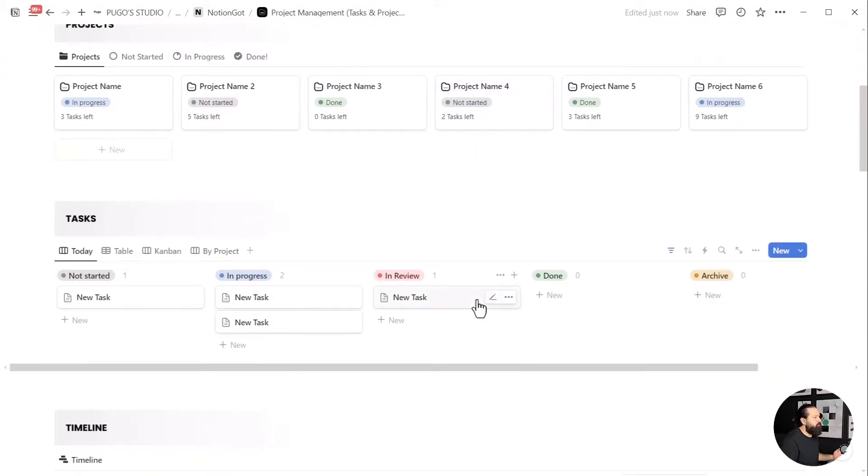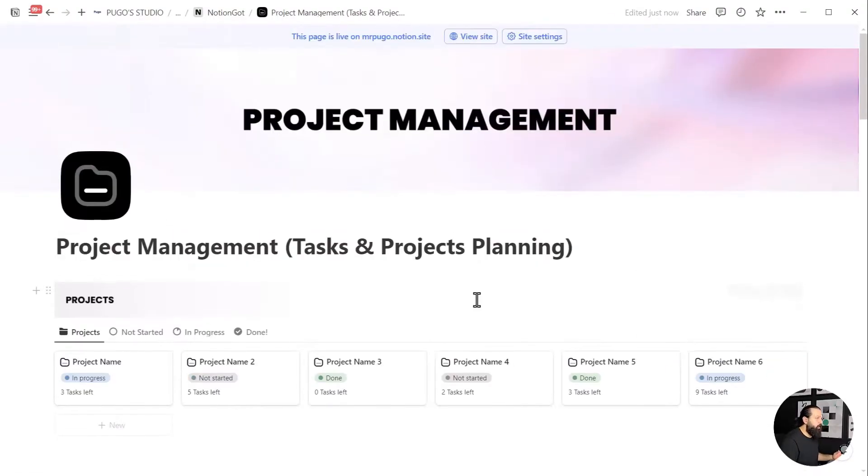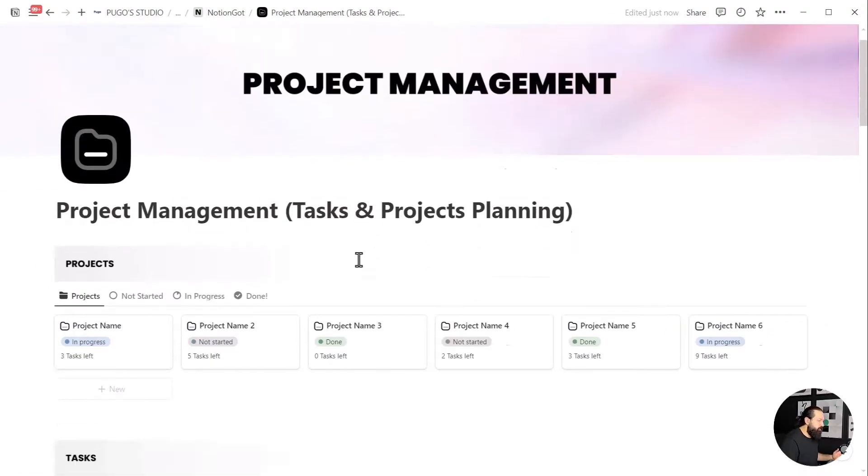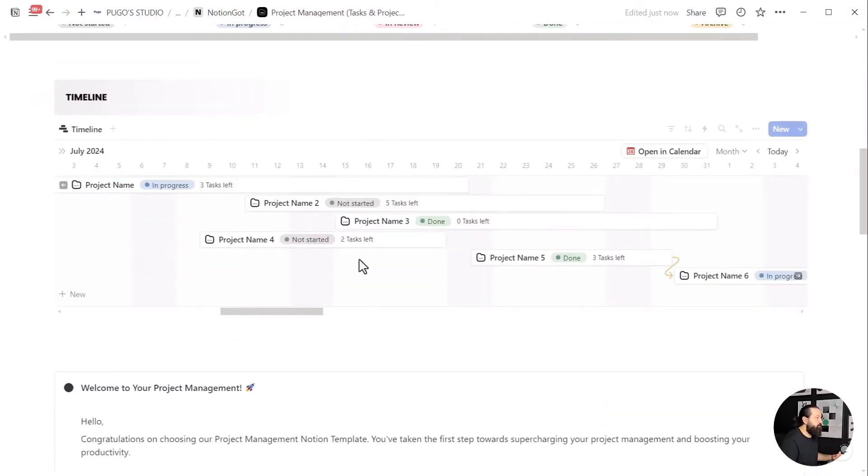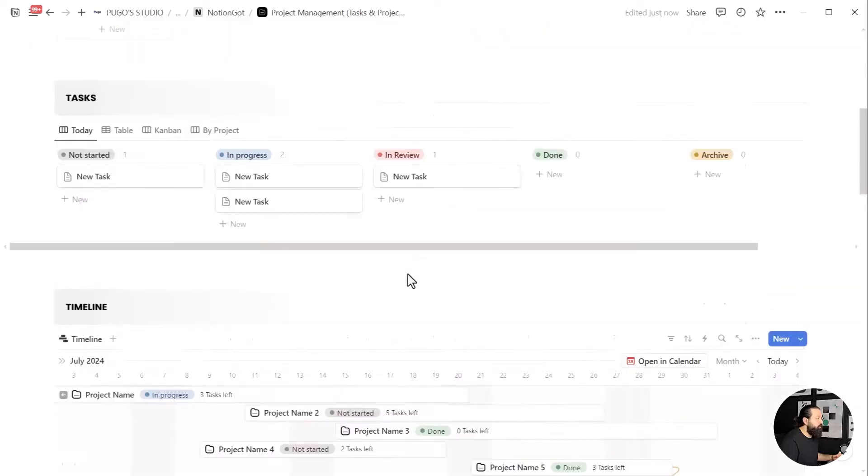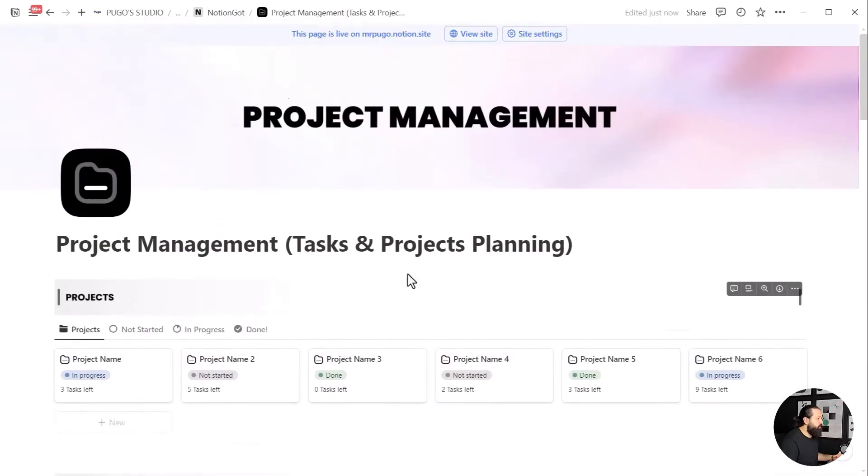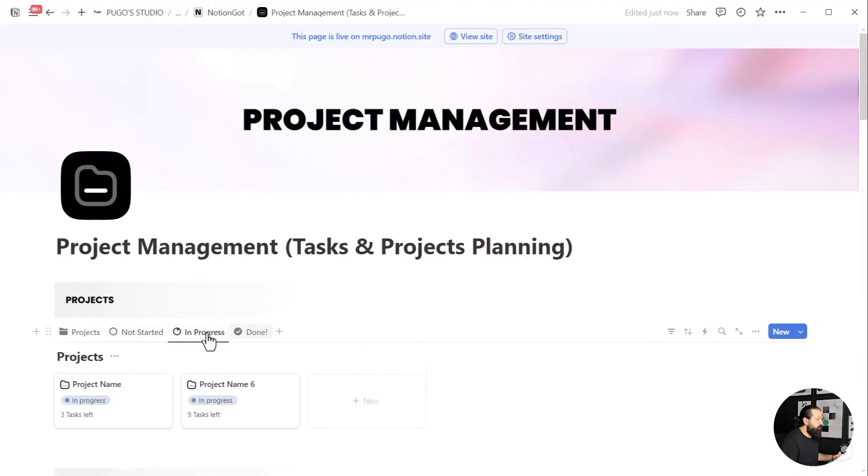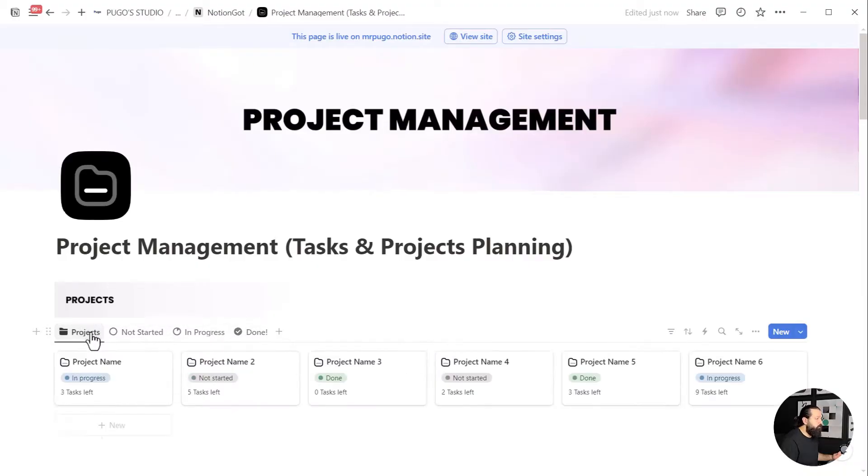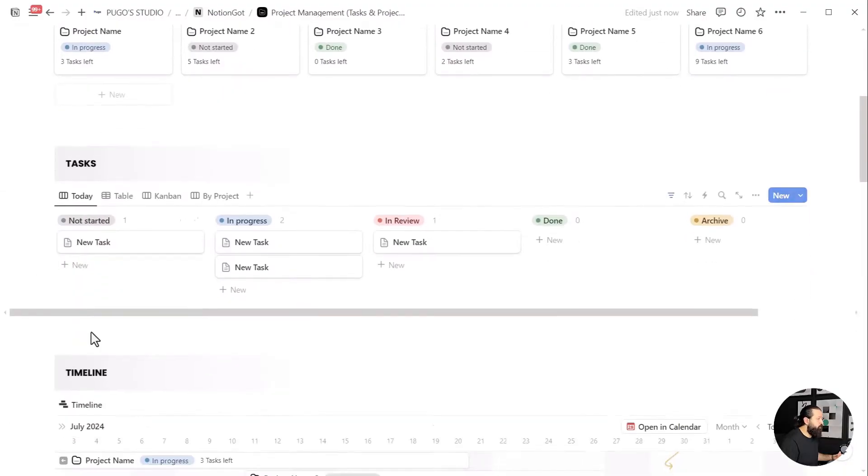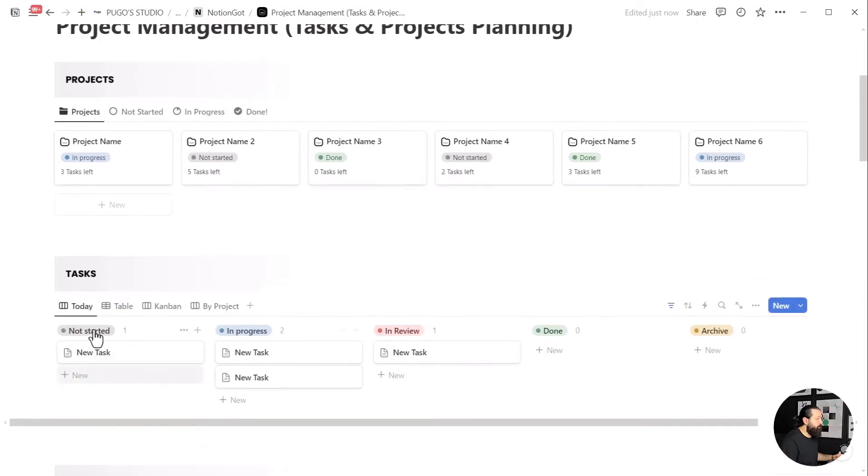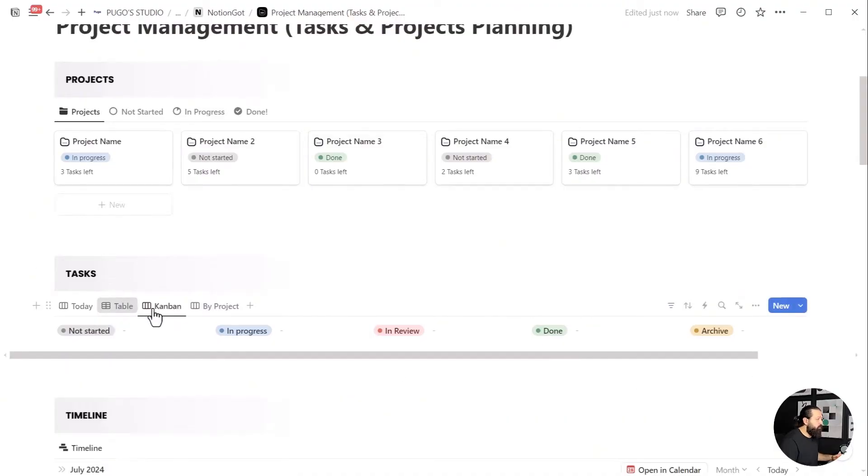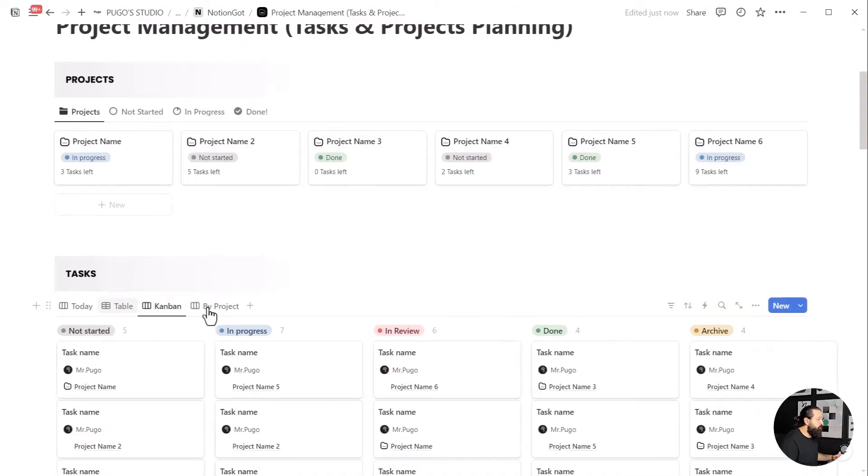So we're going to build a project management system like the one you see here. This is one of the most duplicated and loved Notion templates I've built to date. It's not overly simple, nor too advanced to confuse you when creating it with me.